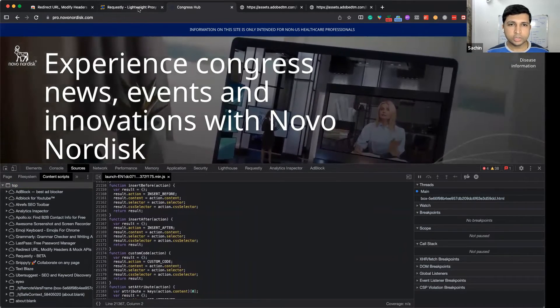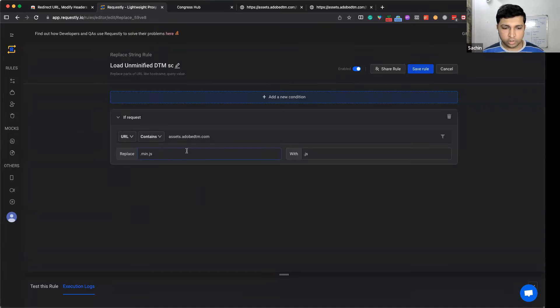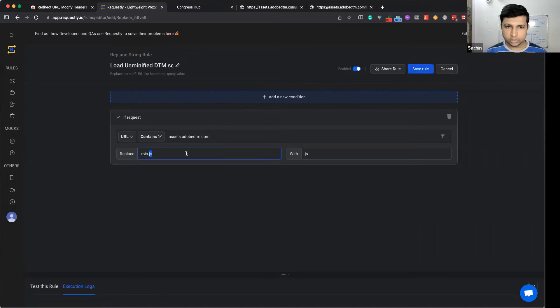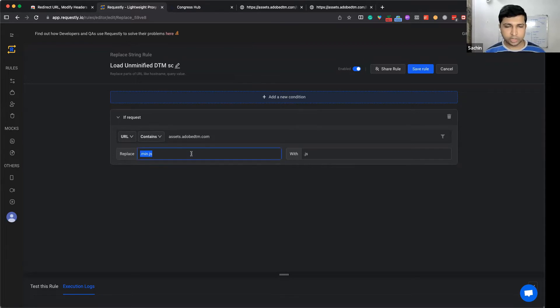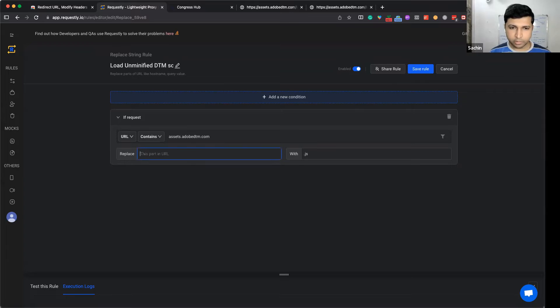You can also use the replace string rule for environment switching. For example, if you have a staging server running on staging-api.example.com, you can specify api.example.com